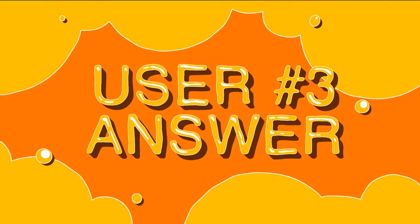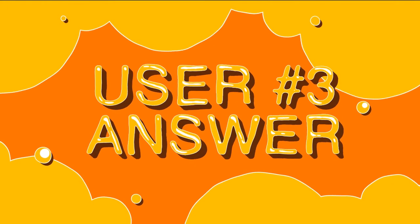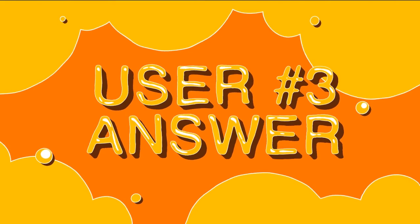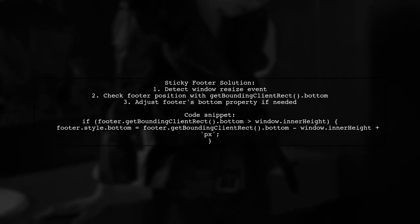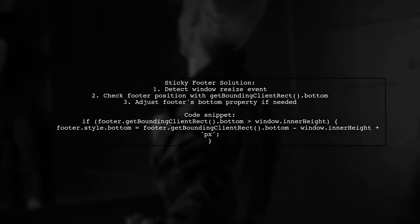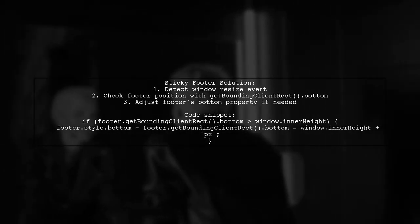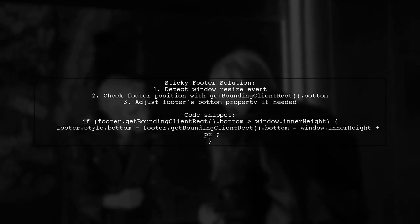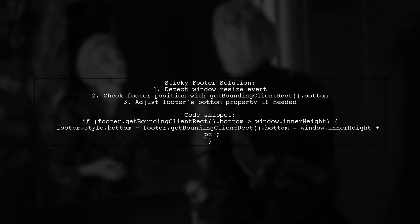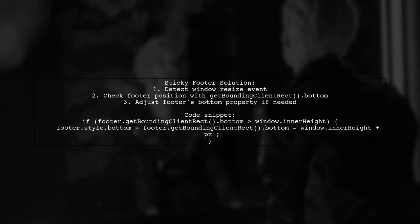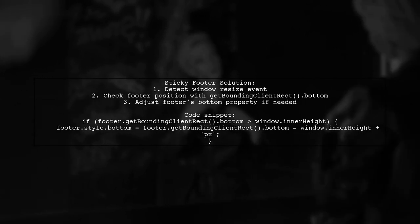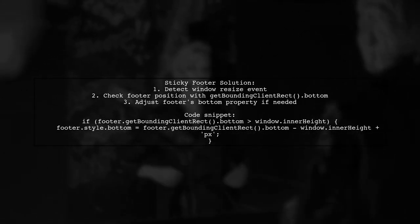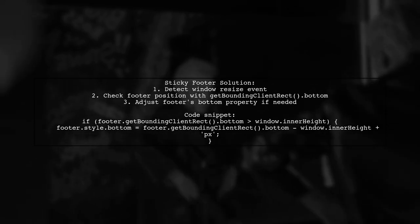Let's now look at another user-suggested answer. When switching to landscape mode or Safari's minimal UI, a window resize event occurs. To prevent a sticky footer from scrolling off-screen, check if its bottom position is greater than the window height. If it is, adjust the footer's bottom property to keep it visible.